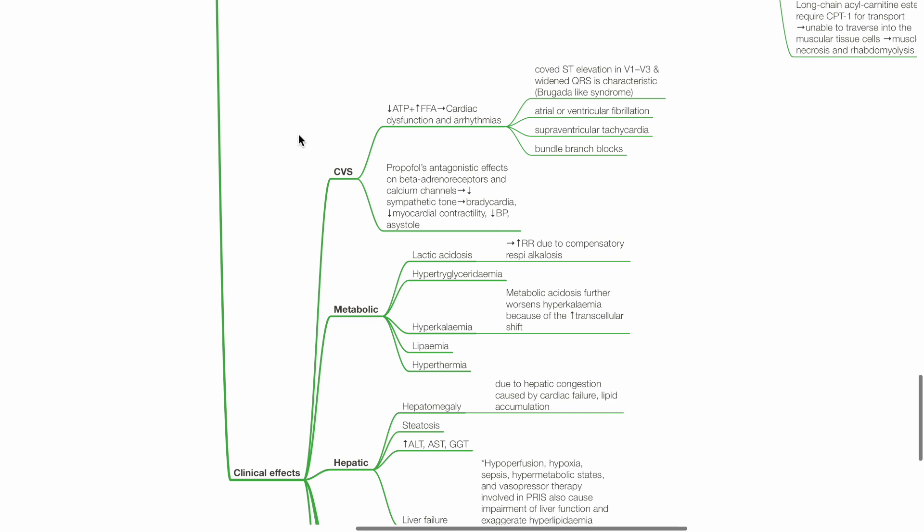Metabolic effects of PRIS includes lactic acidosis, hypertriglyceridemia, hyperkalemia, lipemia, and hyperthermia. Metabolic acidosis further worsens hyperkalemia due to increased transcellular shift.